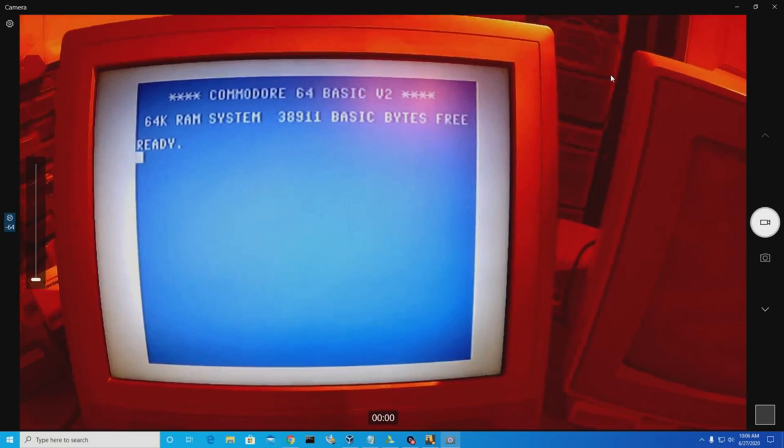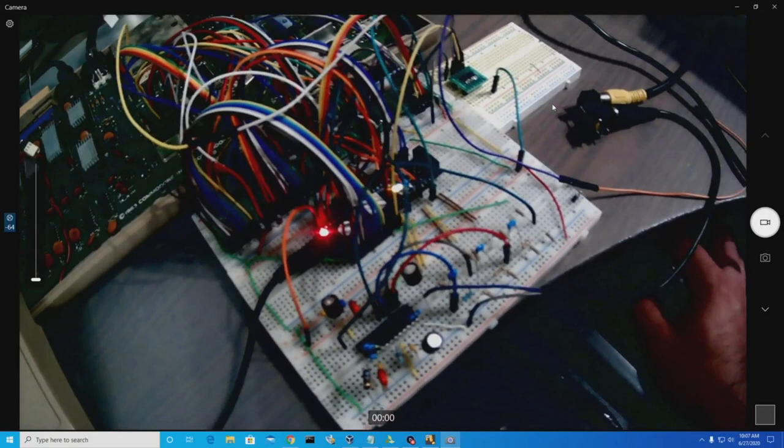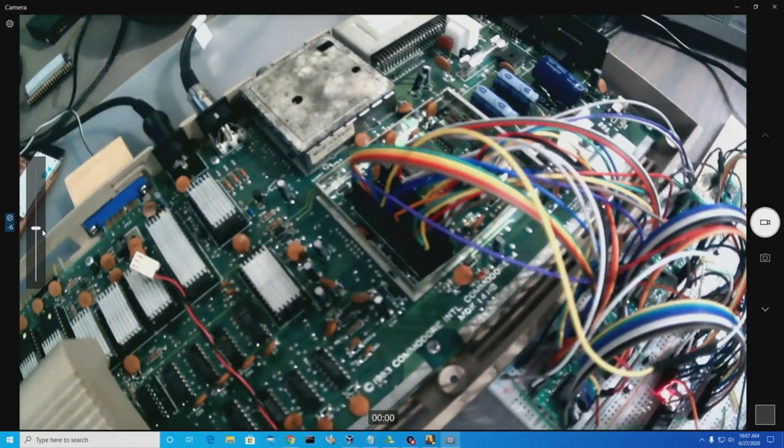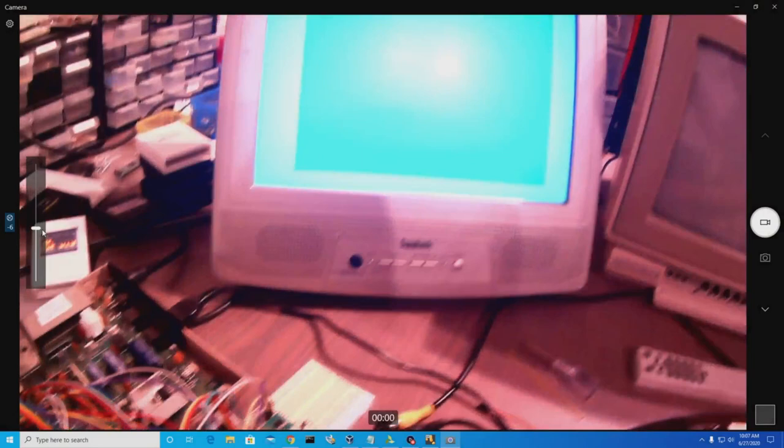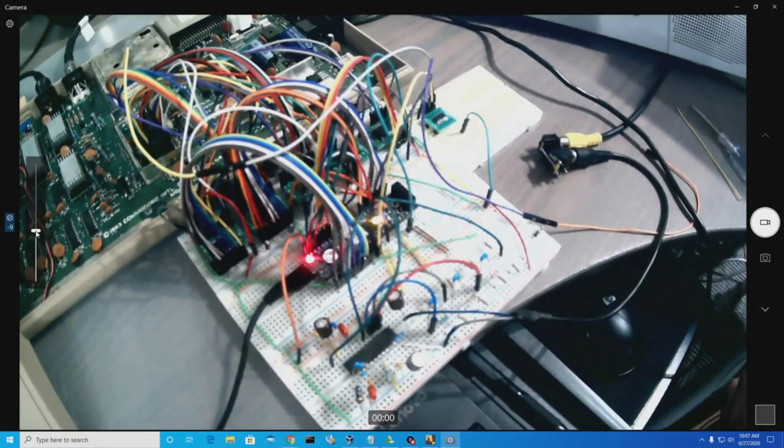This is in fact my own replica of a VIC-6567 video chip I built on an FPGA development board. Let me just increase the brightness here. So it's wired directly into the VIC socket on the motherboard. I have all the address lines and data lines and other lines hooked up.